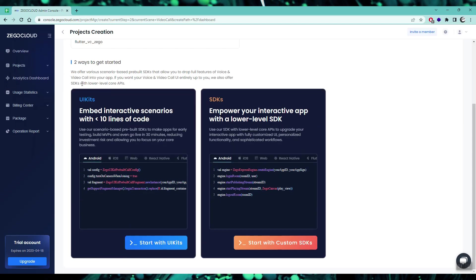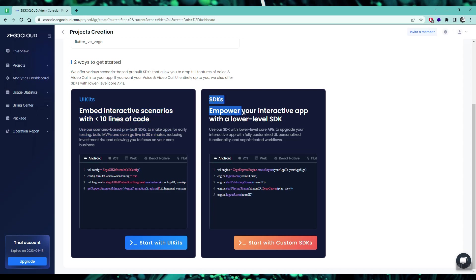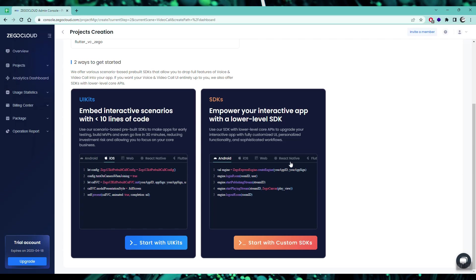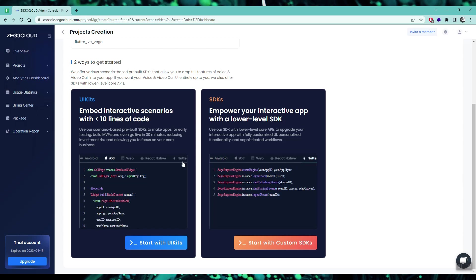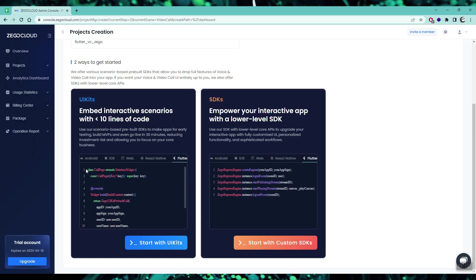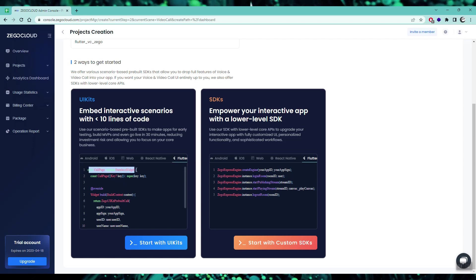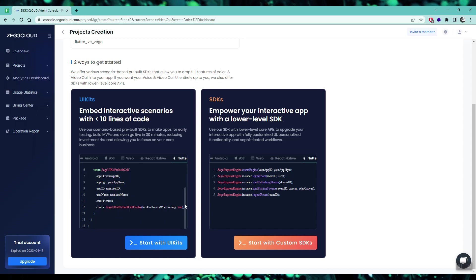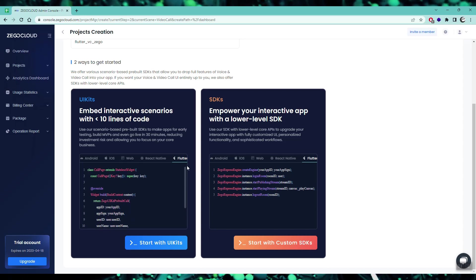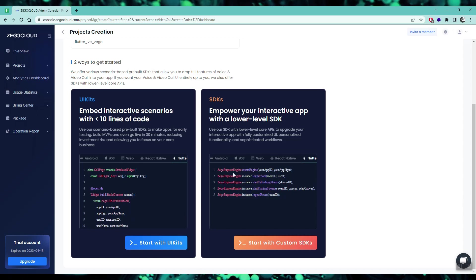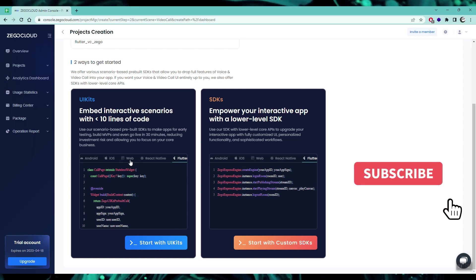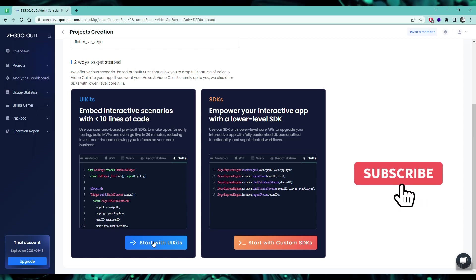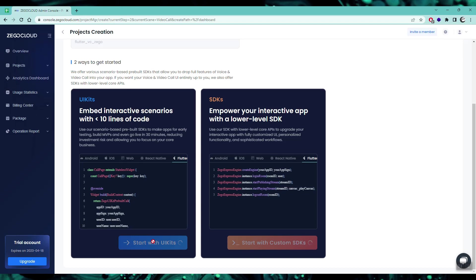Here you have two options to move forward: either you can use the UI kit that these guys are providing, or you can use the SDK to create your own UI. I'm going to choose the UI kit option since it is pretty decent and gets your job done in less than 10 minutes. I'll start building with the UI kit.